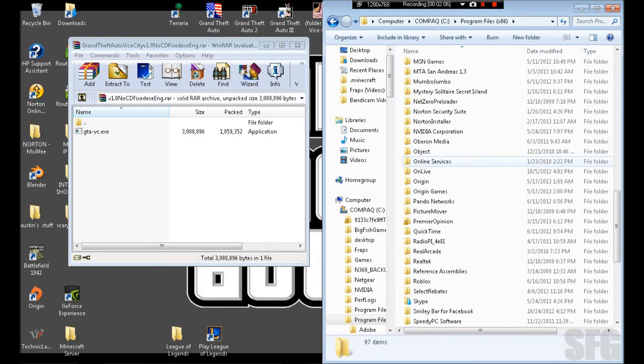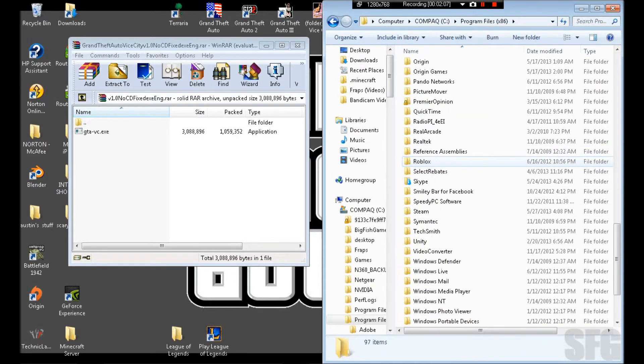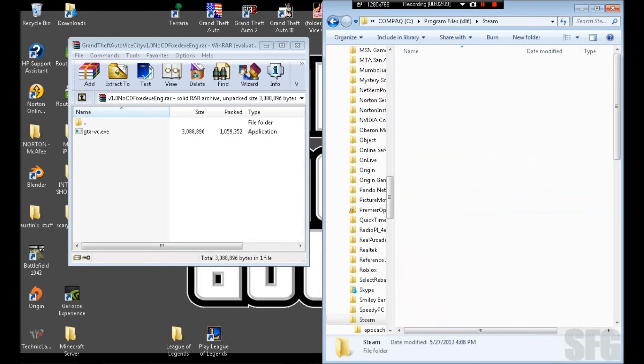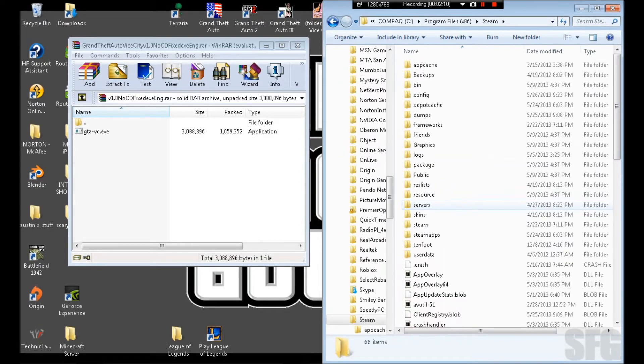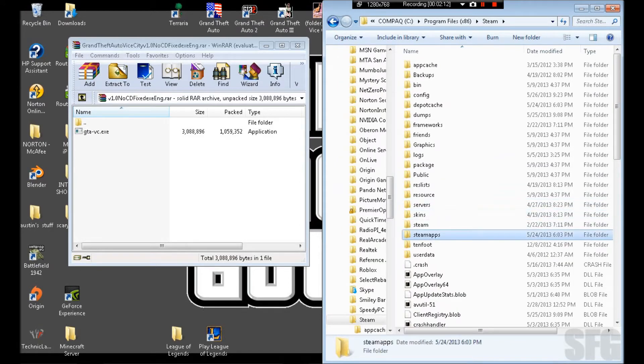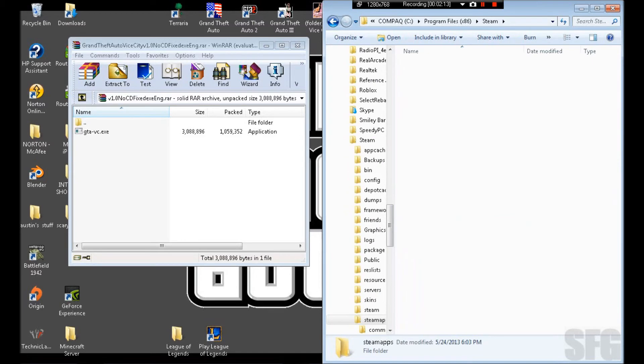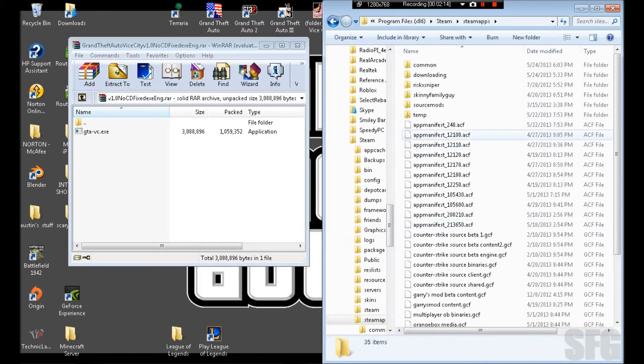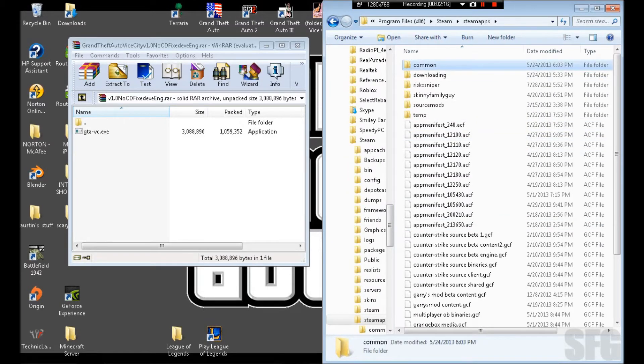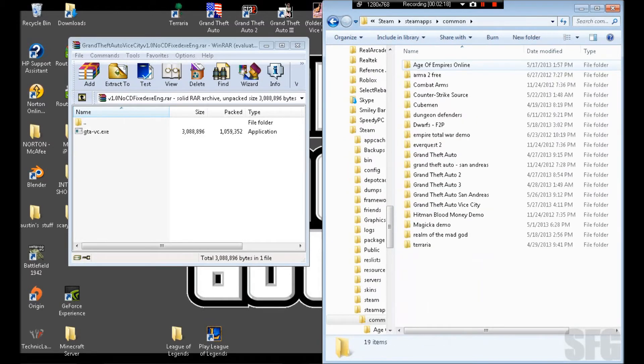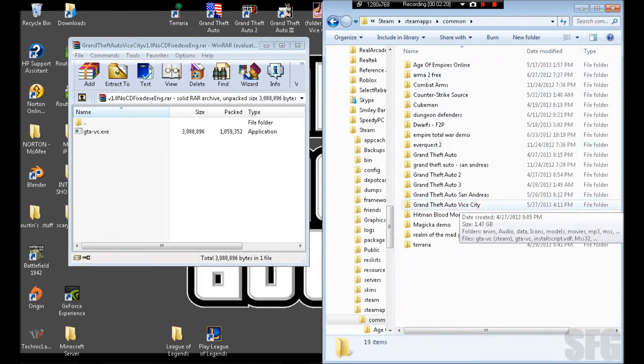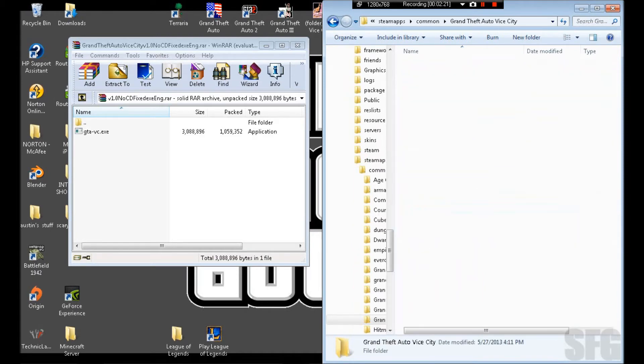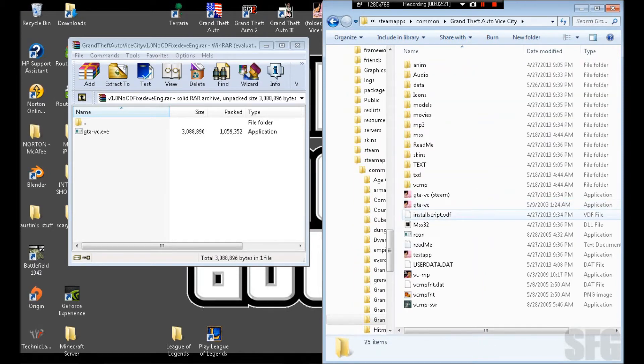You scroll down to Steam, then you go to steamapps. Don't click on your name, just Common. You click Vice City, and that's it.